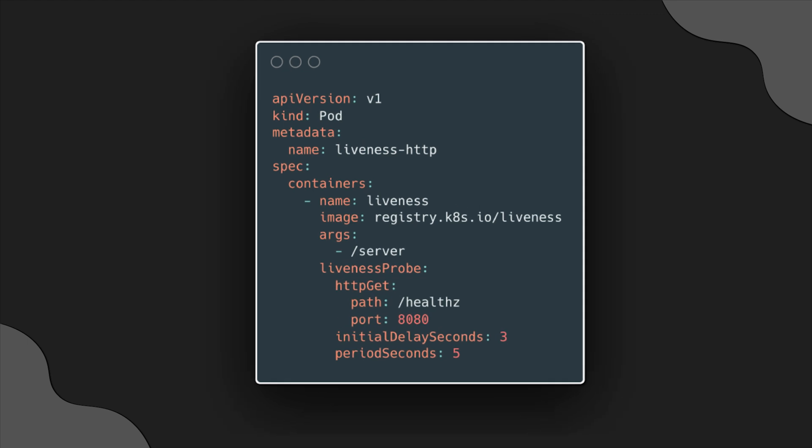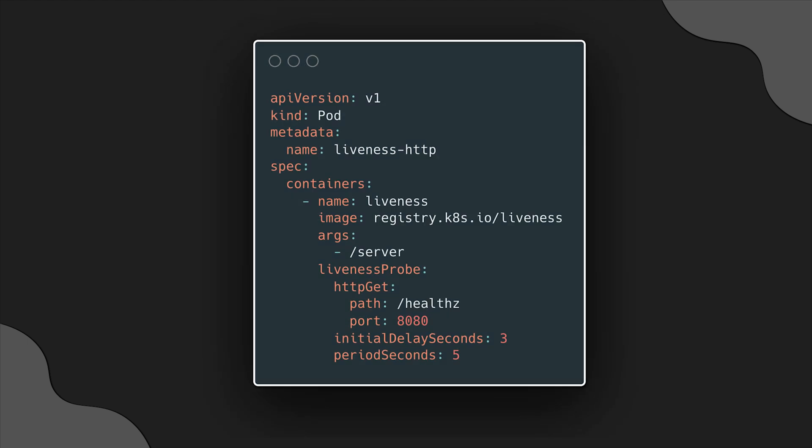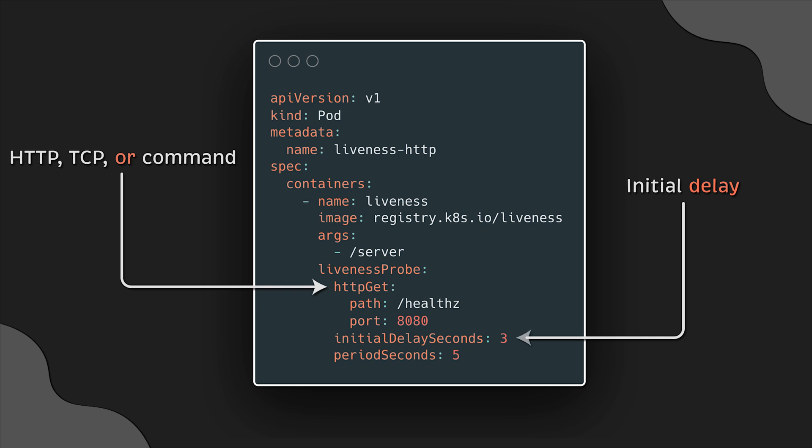Here is an example of the liveness probe. You can choose to perform HTTP, TCP, or execute a local command to check the status of your app. Also, you can configure the initial delay before starting to test your app and interval. In this case, we'll run it every 5 seconds.